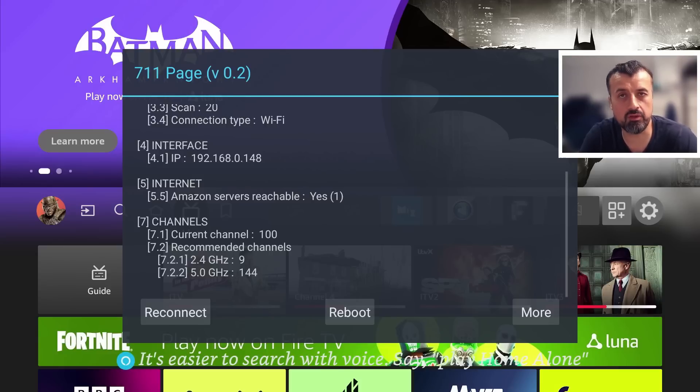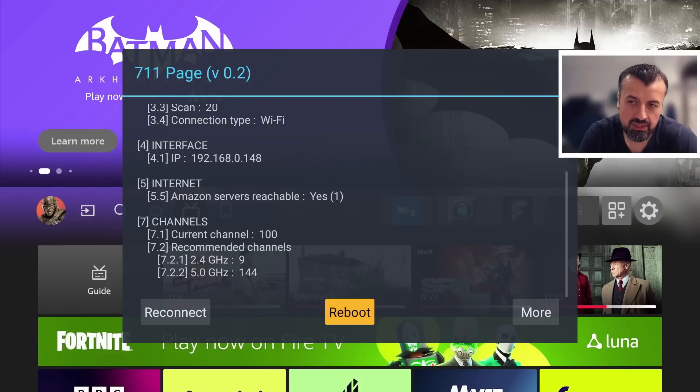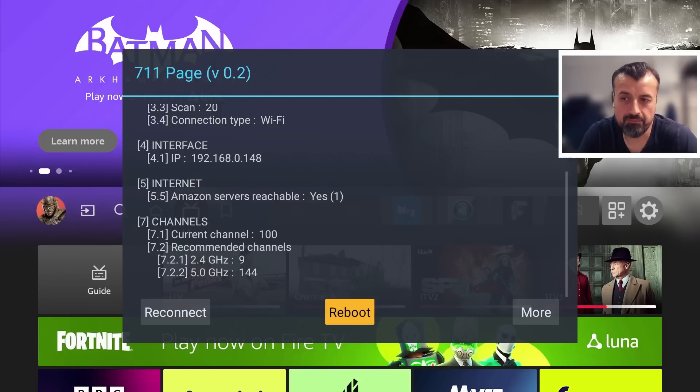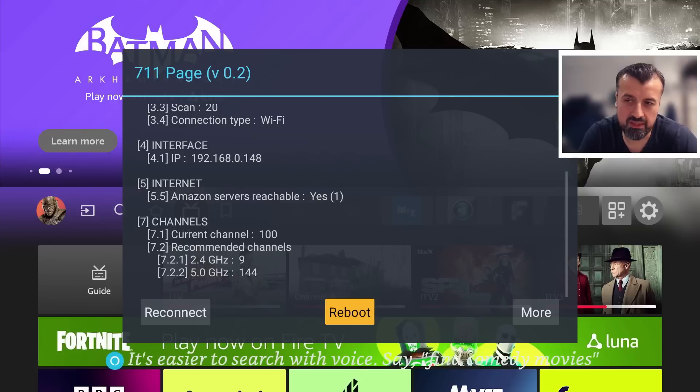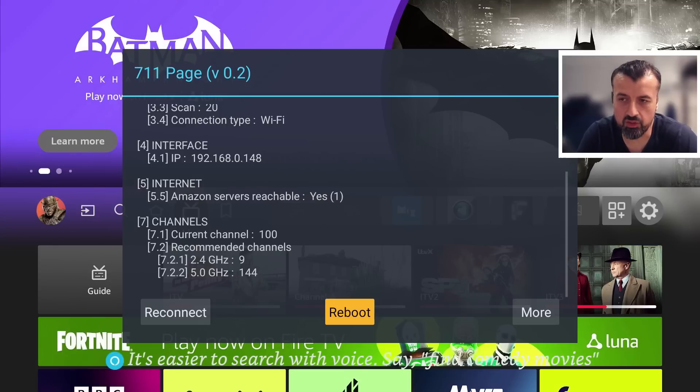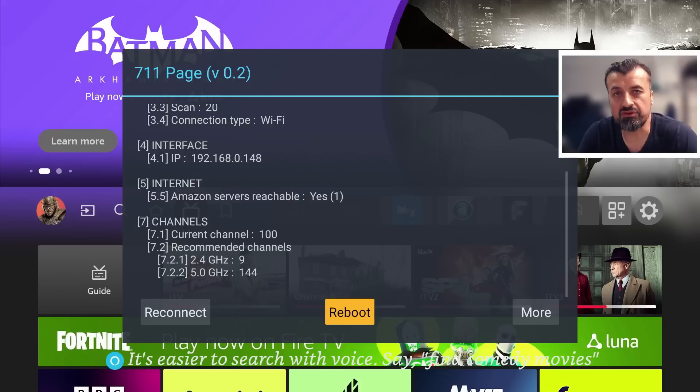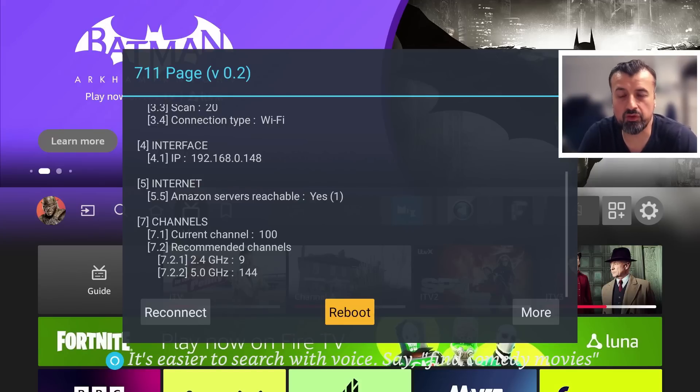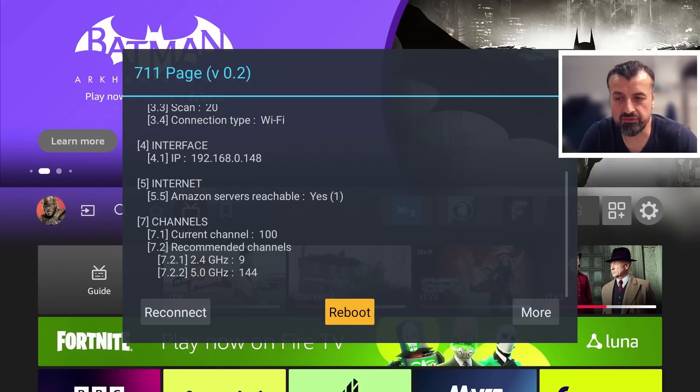So clearly there is definitely some back-end connectivity issue where the Amazon servers are not properly reachable, and because of that my application tiles are not loading. Really, until Amazon do something on their side, I think we'll probably still keep seeing this issue. Maybe they need to restart something, maybe servers are being overloaded, but the issue is definitely on their end and it's not an issue with your device.